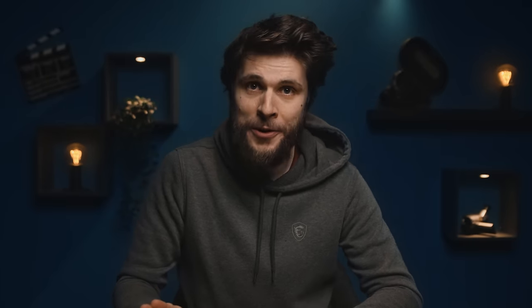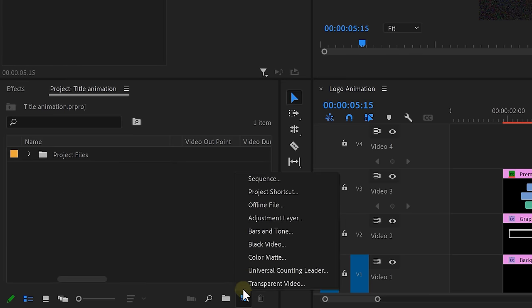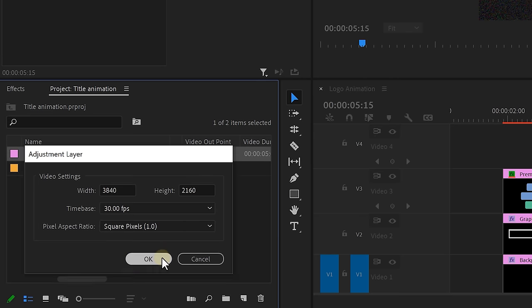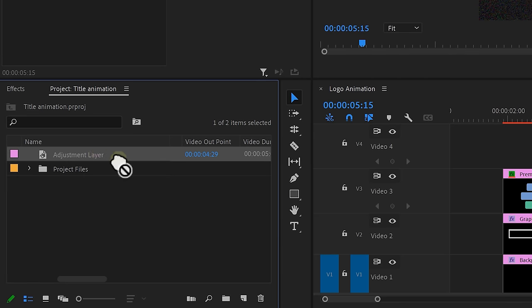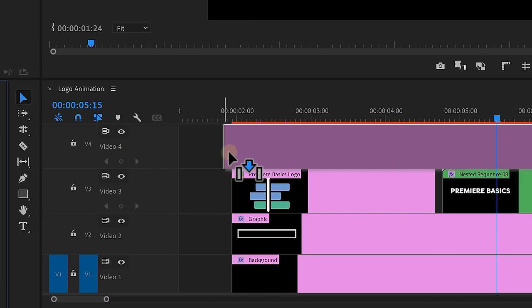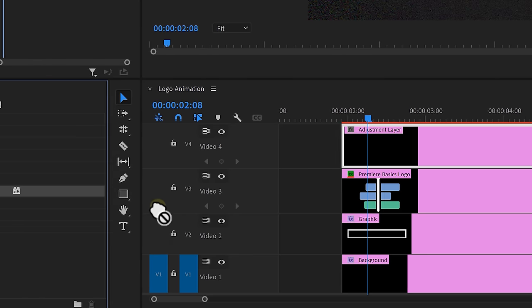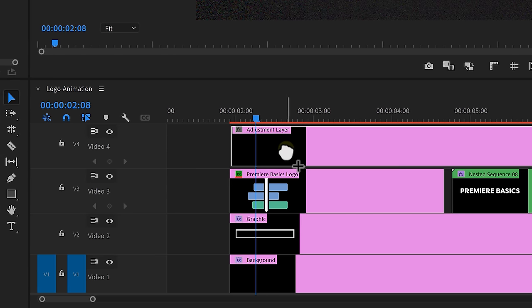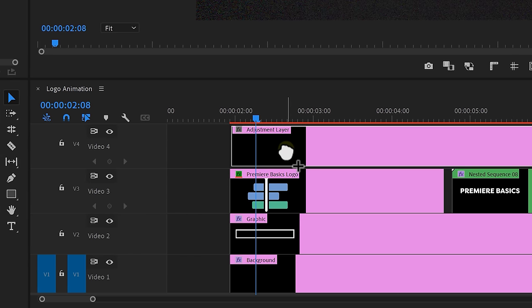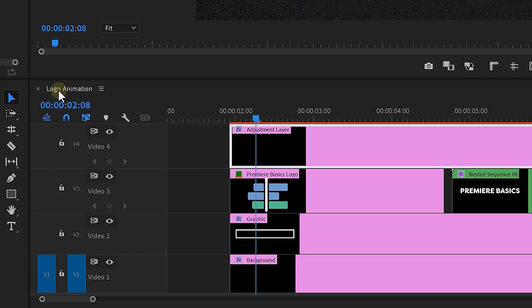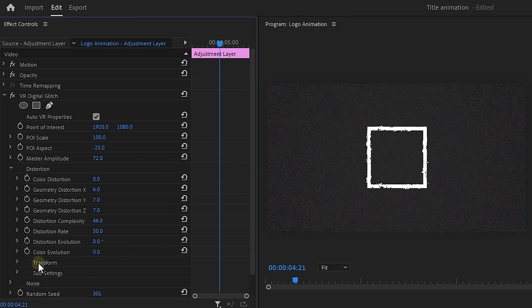And that's super easy to do in Premiere. Simply click the new item button and choose adjustment layer. Drag it on top of the animation and in the effects library, find the VR digital glitch effect. Drop it onto the clip and go to the effects controls. Expand the distortion properties and just play around with them until you have something you personally like.